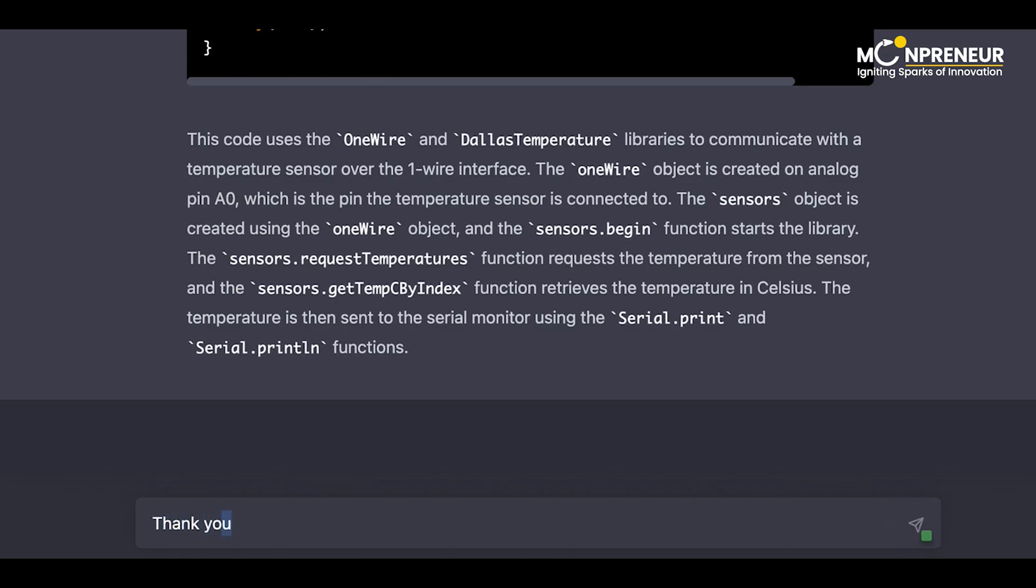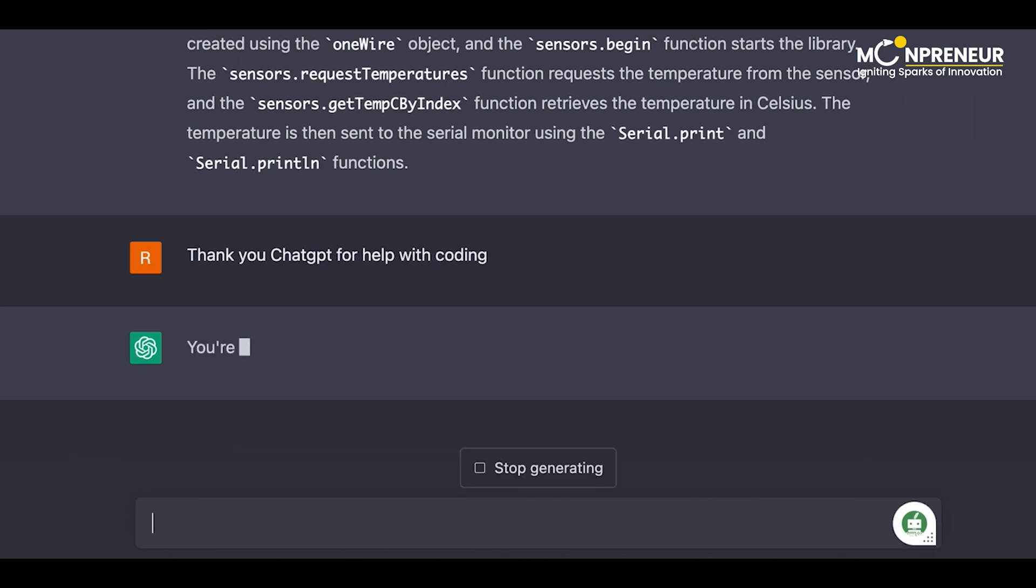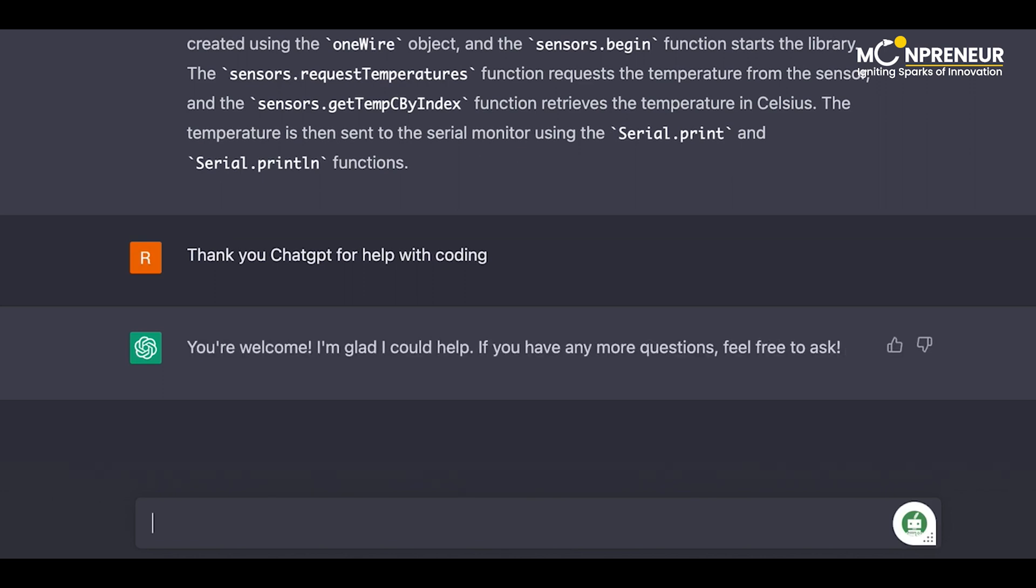Thank you, ChatGPT, for help with coding. You're welcome. I'm glad I could help. If you have any more questions, feel free to ask.